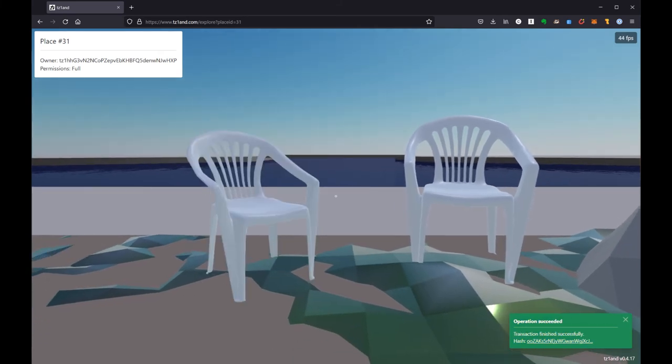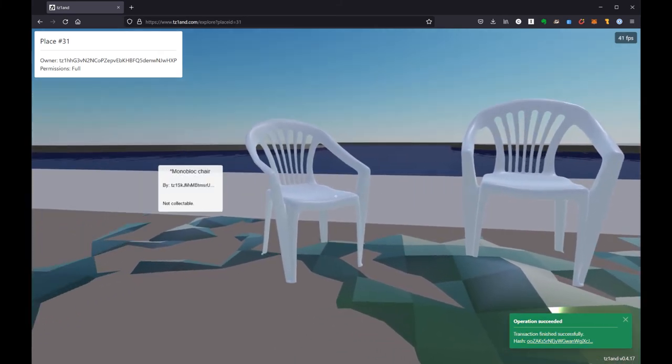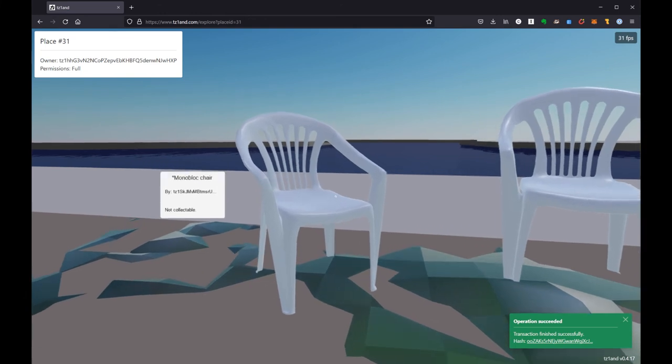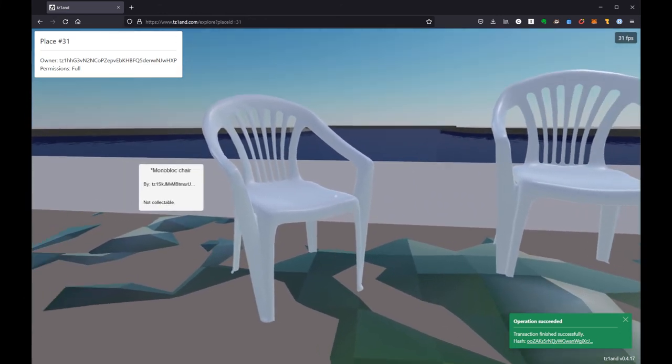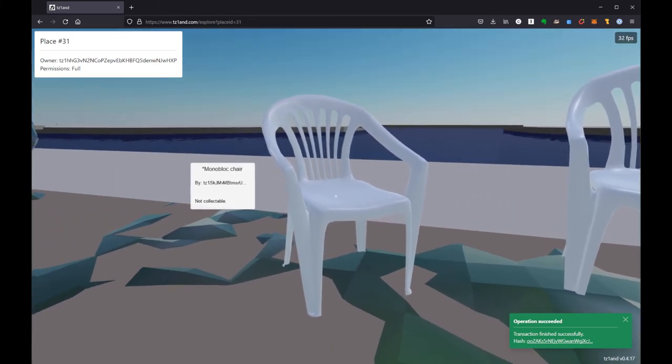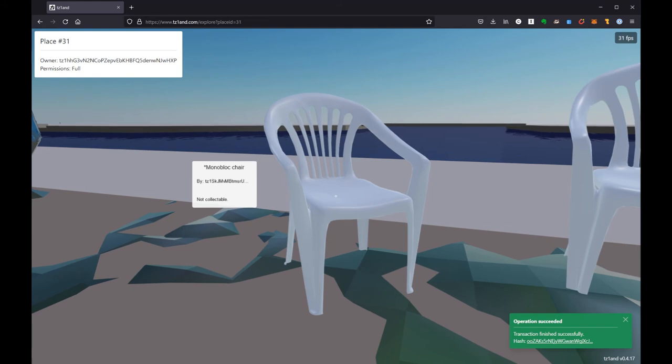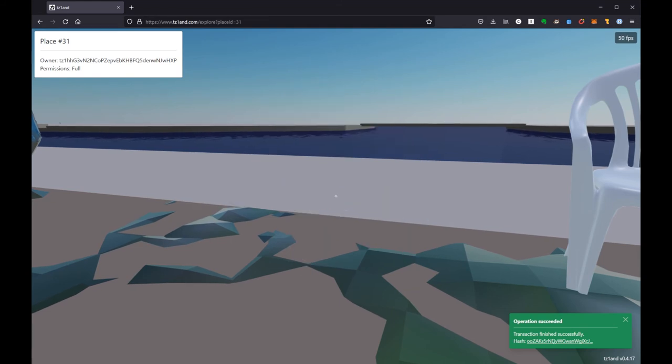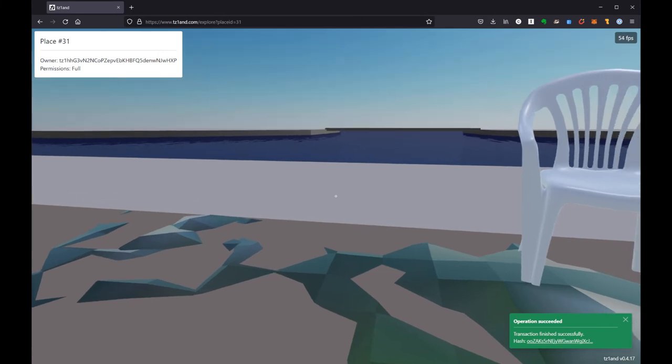And here you see it goes away and then it's read from the blockchain and replaced where it's supposed to be. Now I can still, because this is my place, I can still hover on this and hit that delete key again and remove it.